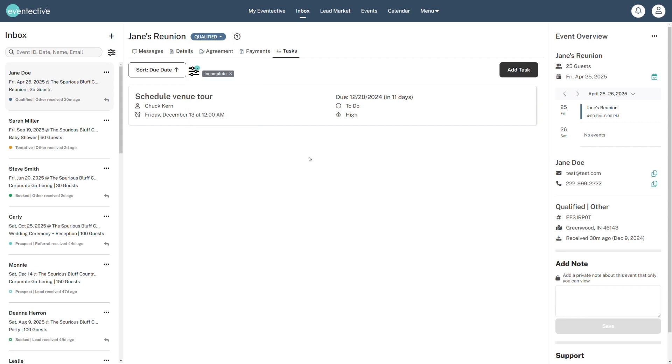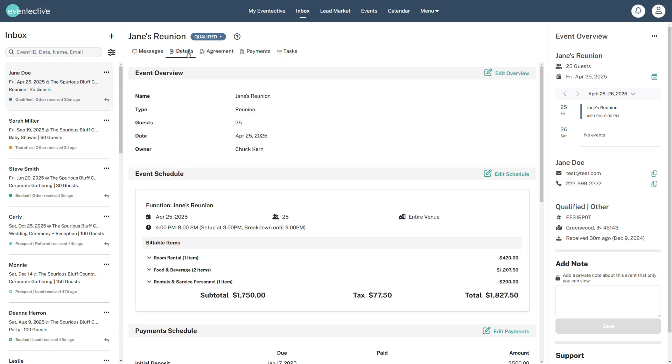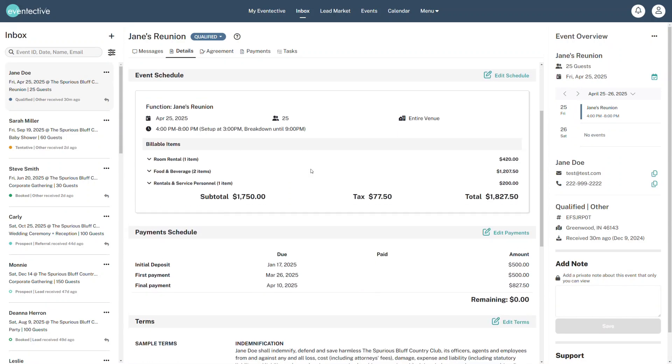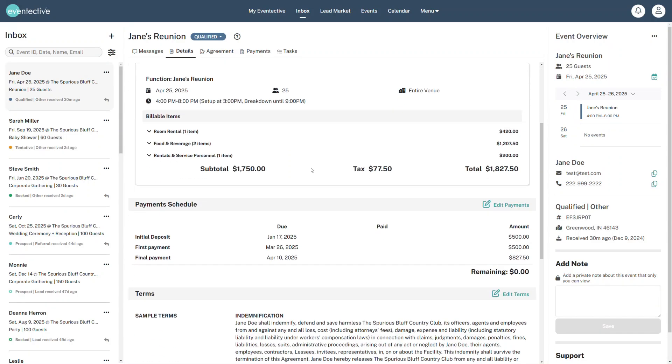When you're ready to send a proposal or a contract to your prospect, use our agreements tool by selecting the Details tab. Fully customize your event details, payment schedules, billable items, and terms and conditions.